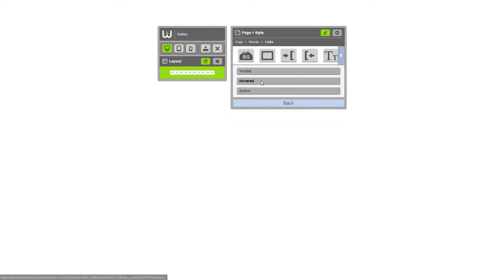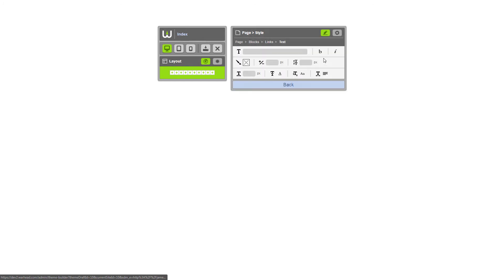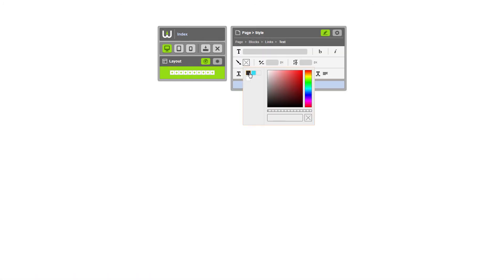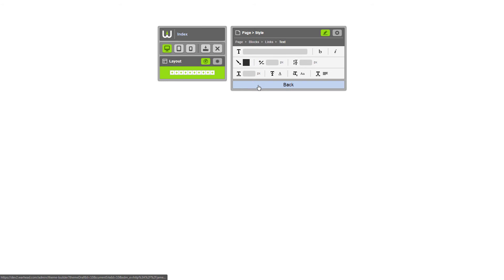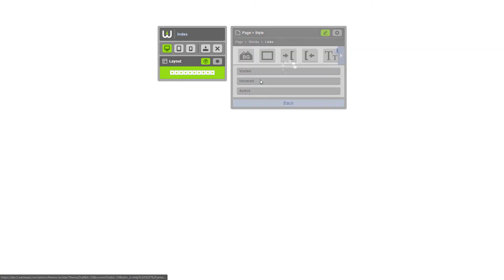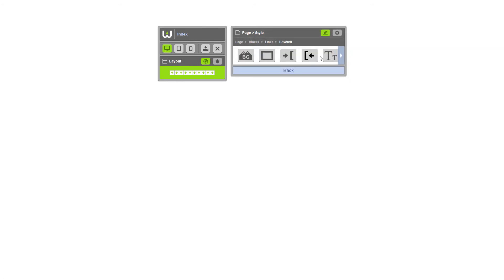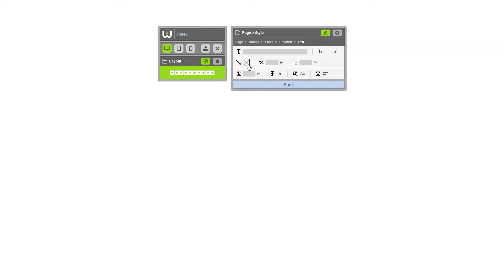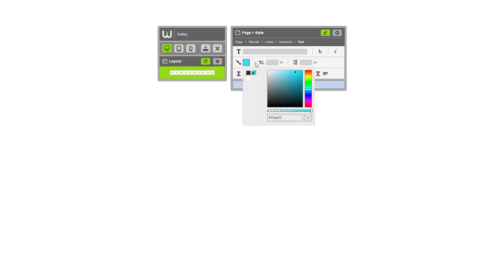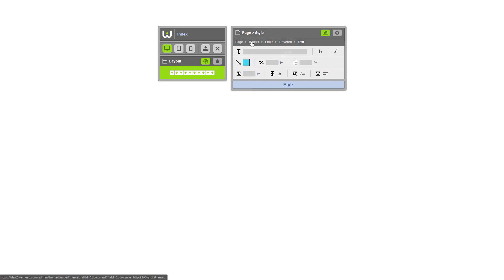Click links. Change the text color. And we'll change the hover state to this teal color. Just like that.